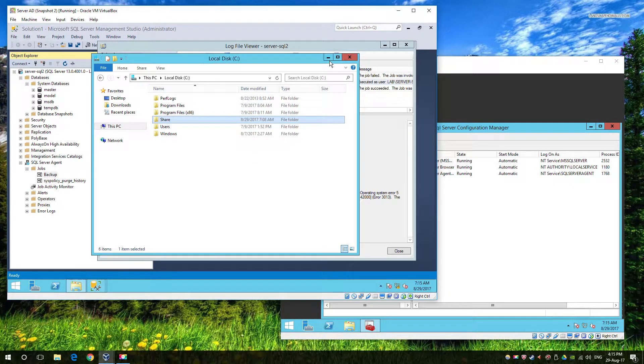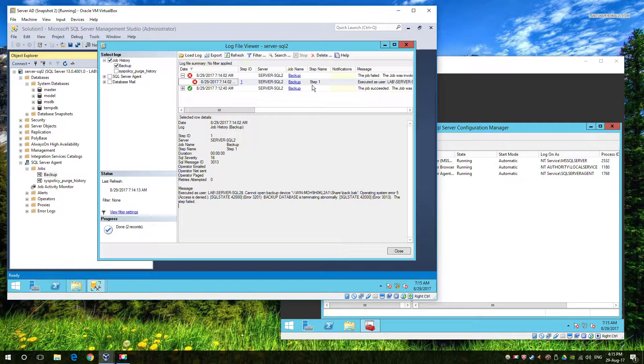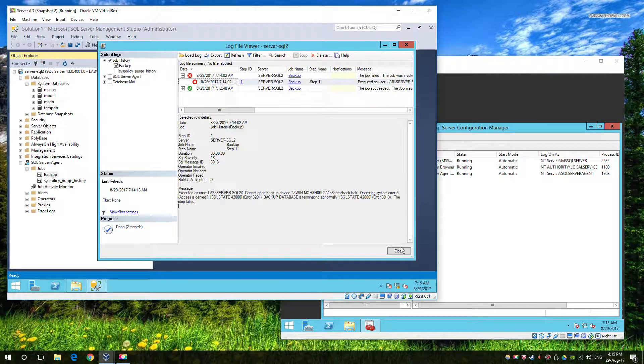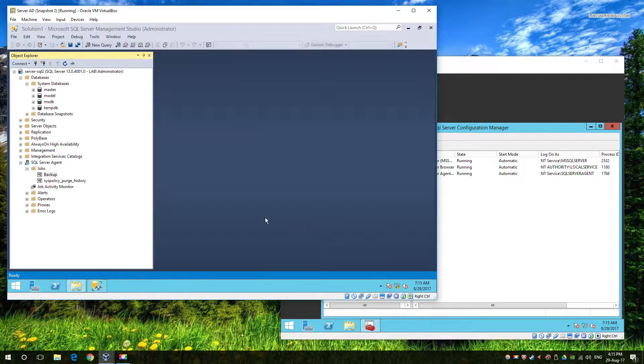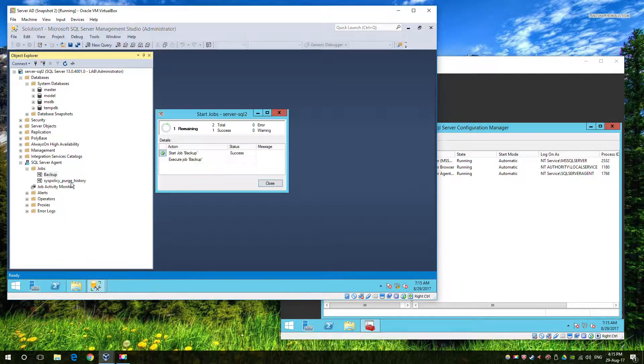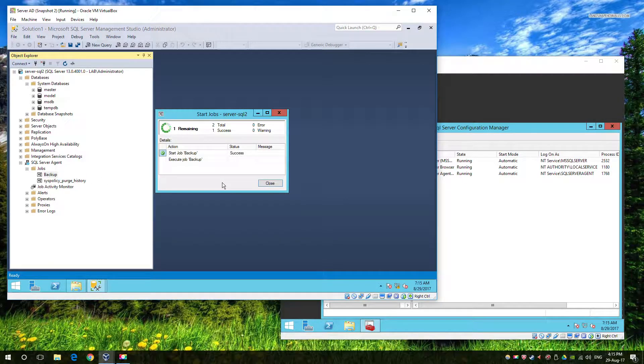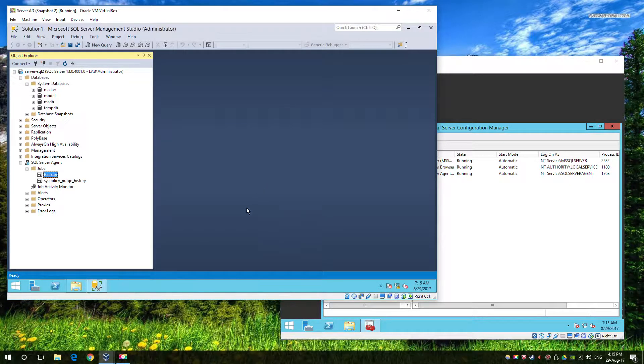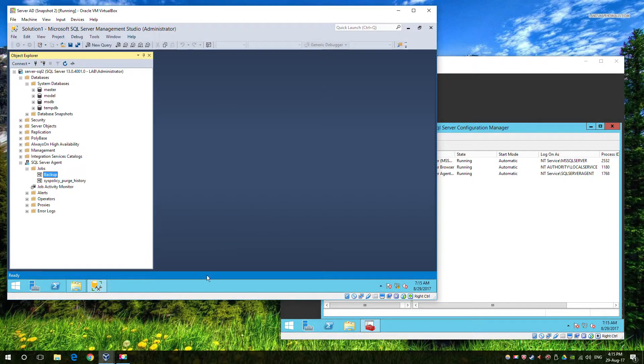And now we're going to quickly rerun the job to check that the permissions have taken effect. And there you have it, the job is completed, everything's fine, permissions are correct.